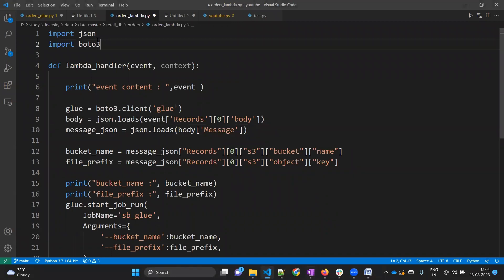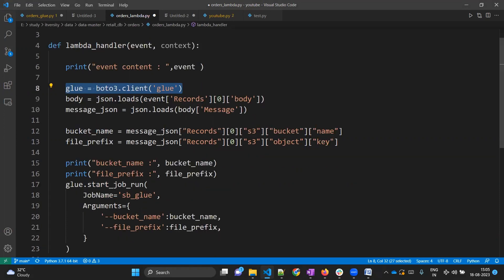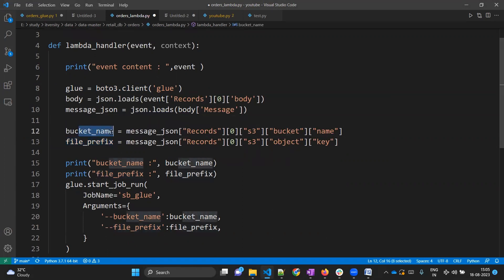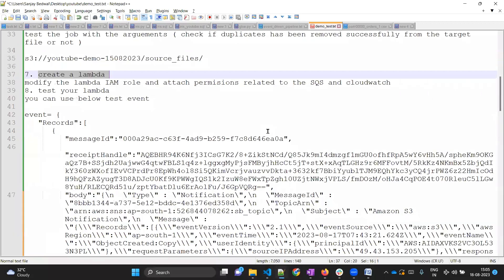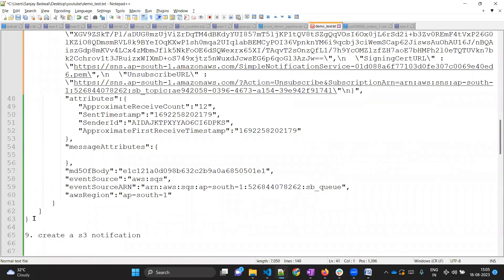Let's see the code of this Lambda. We are importing the json and boto3 libraries. If you want to work with any AWS service, Python provides the boto3 library. Using this boto3 library you can create a client for other AWS services. Here we have created a Glue client. Whatever message the Lambda has received, we are trying to fetch the information we need from that message - specifically the bucket name and file prefix. I already have a sample event which will be generated from the S3 notification.